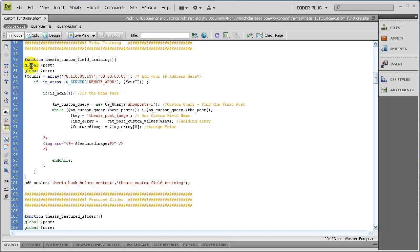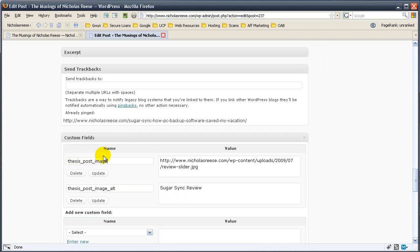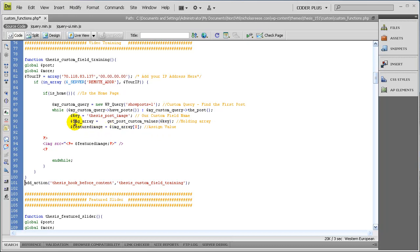So we start with a global $post and a global $more — I don't think we need $more for this tutorial, but I use it because you need it for my slider, so we'll just leave it in there. So what we do is we create this custom query — we just want one, our most recent post — and while we have these posts, go ahead and do this. So basically what we're looking for is the key that we wanted. This is the custom field name, I just took this and pasted it in here. And then I basically create a holding array: get_post_custom_values and then the key. This is a query telling WordPress, for this post ID, get the key thesis_post_image and put it in an array. And then this is the first item in the array, so we now assign the value.